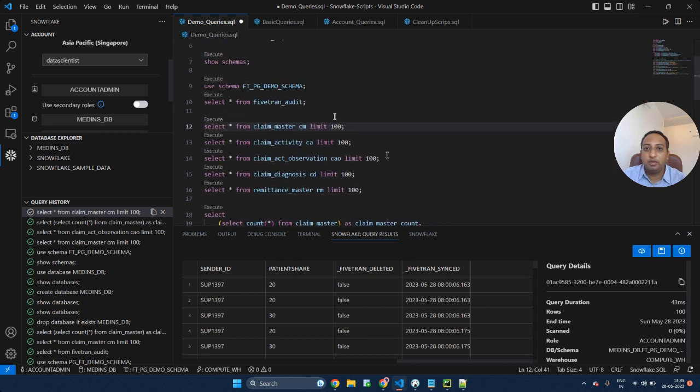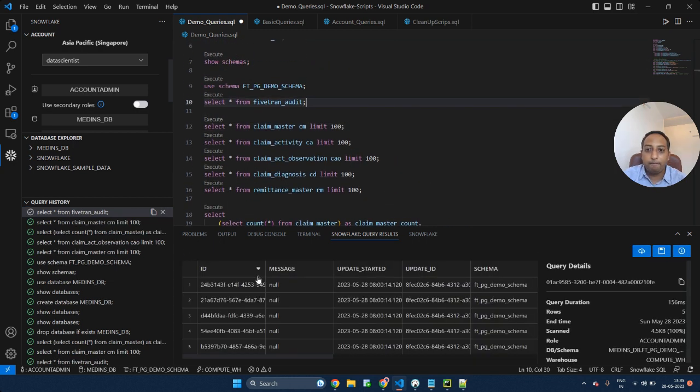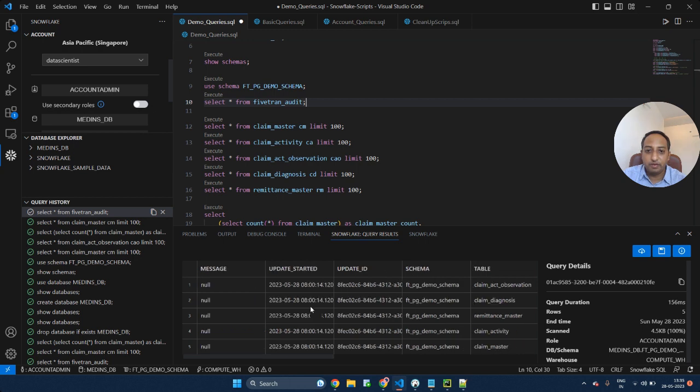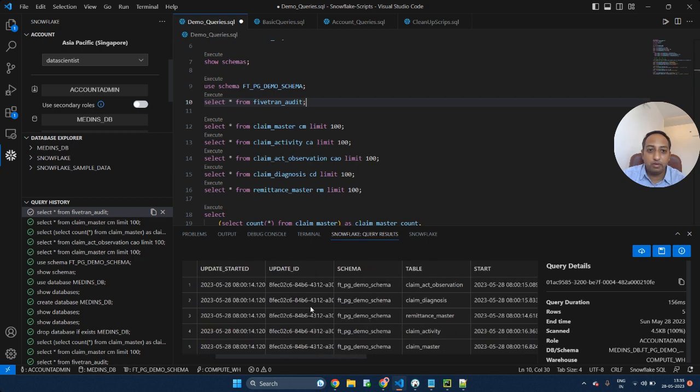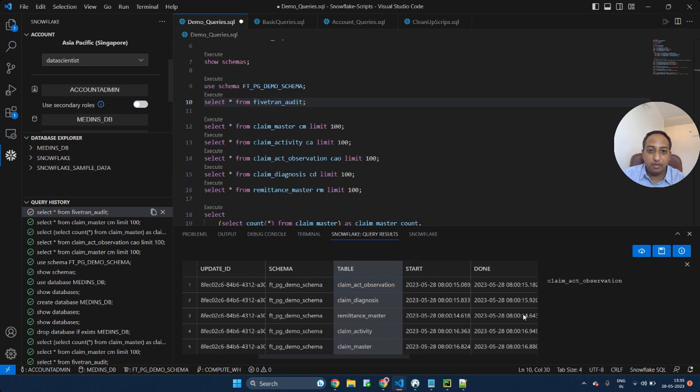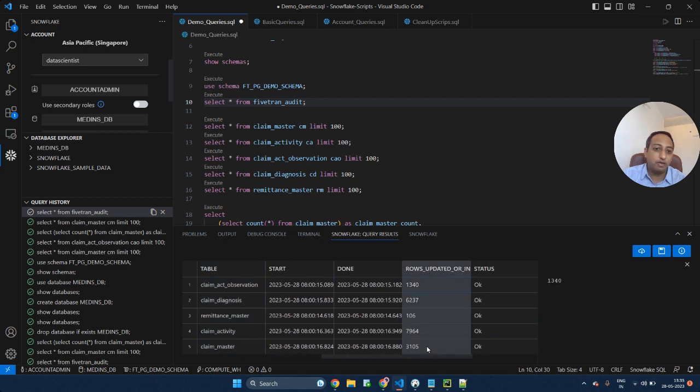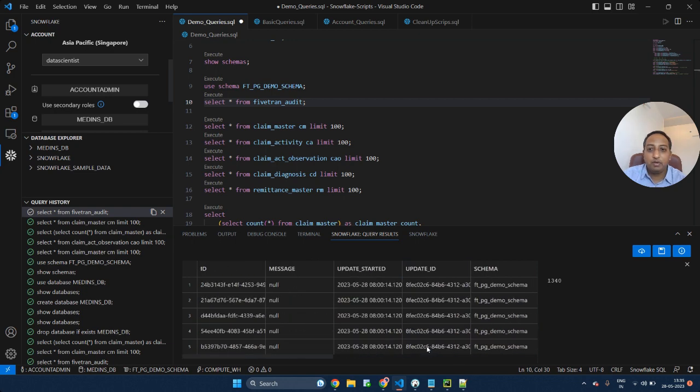Let's try to look at what is there in Fivetran audit. Fivetran audit, as I have said, maintains a list of all the transactions that have happened, all list of all the tables. These are the list of tables that got moved. This is the start time and this is the end time. Number of rows that got updated for each table.